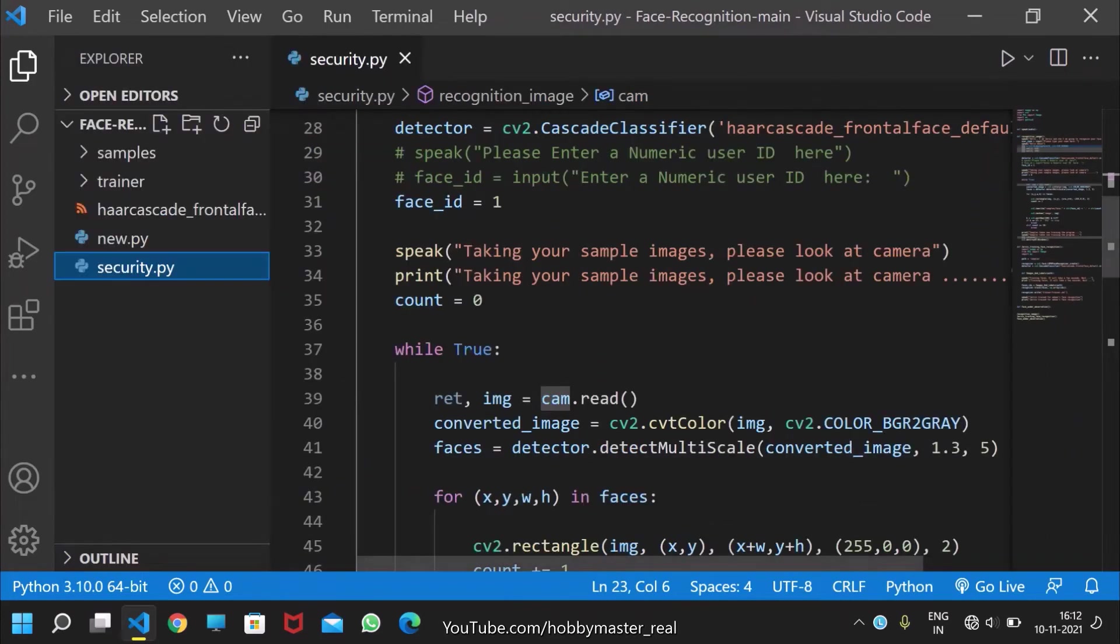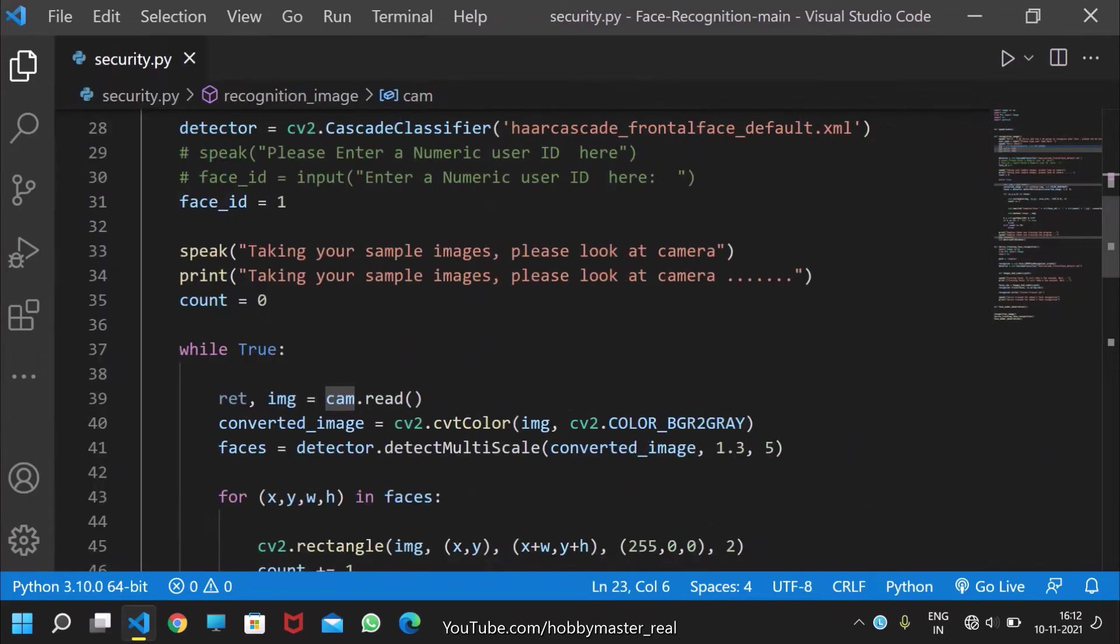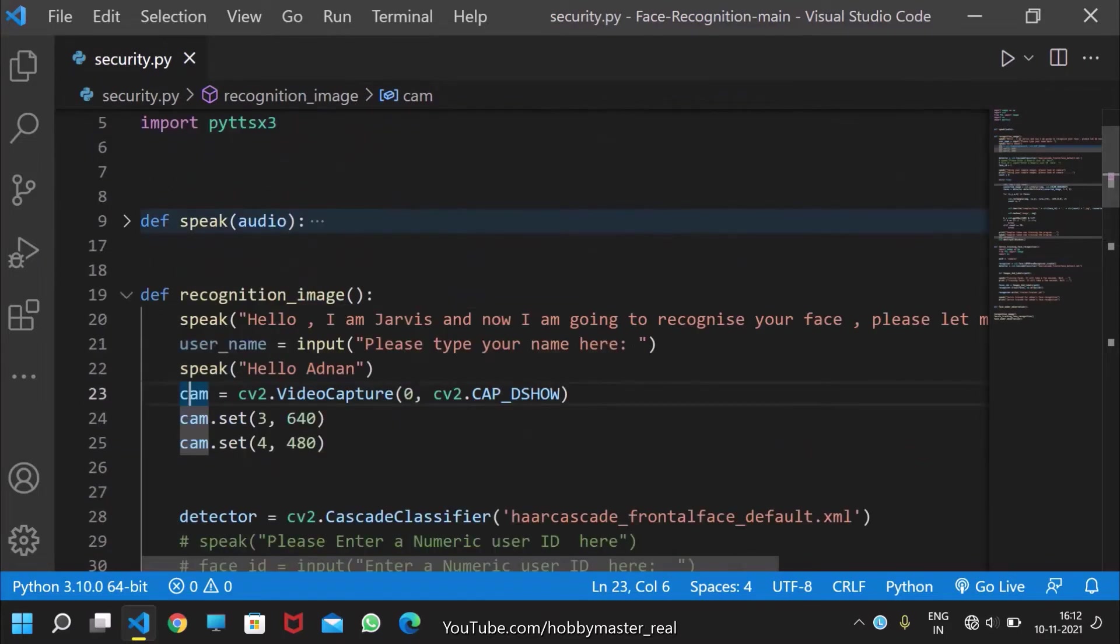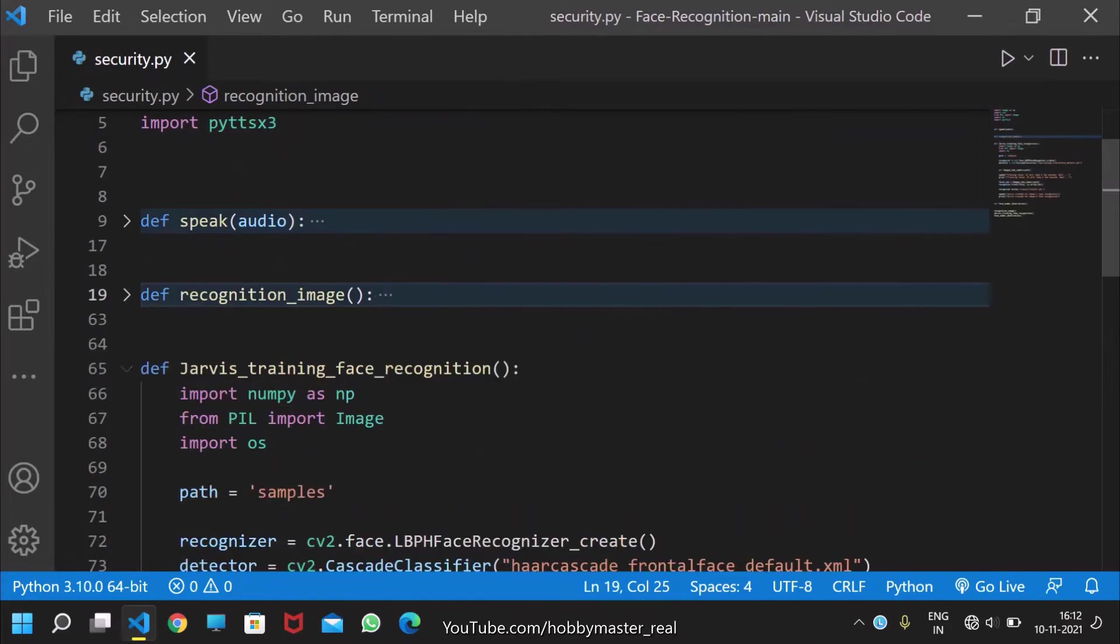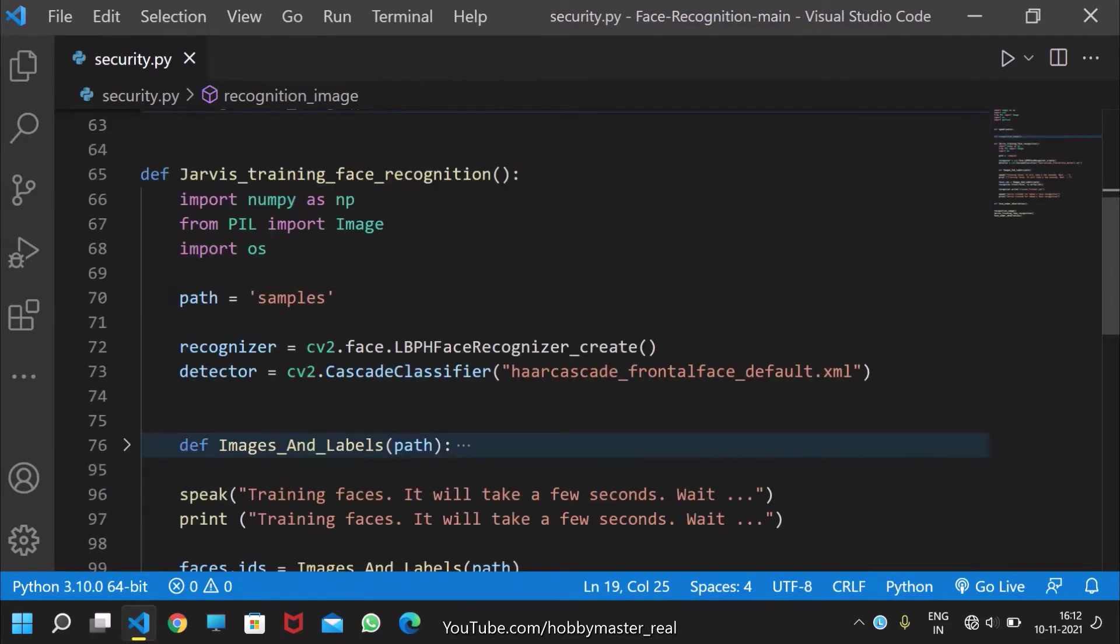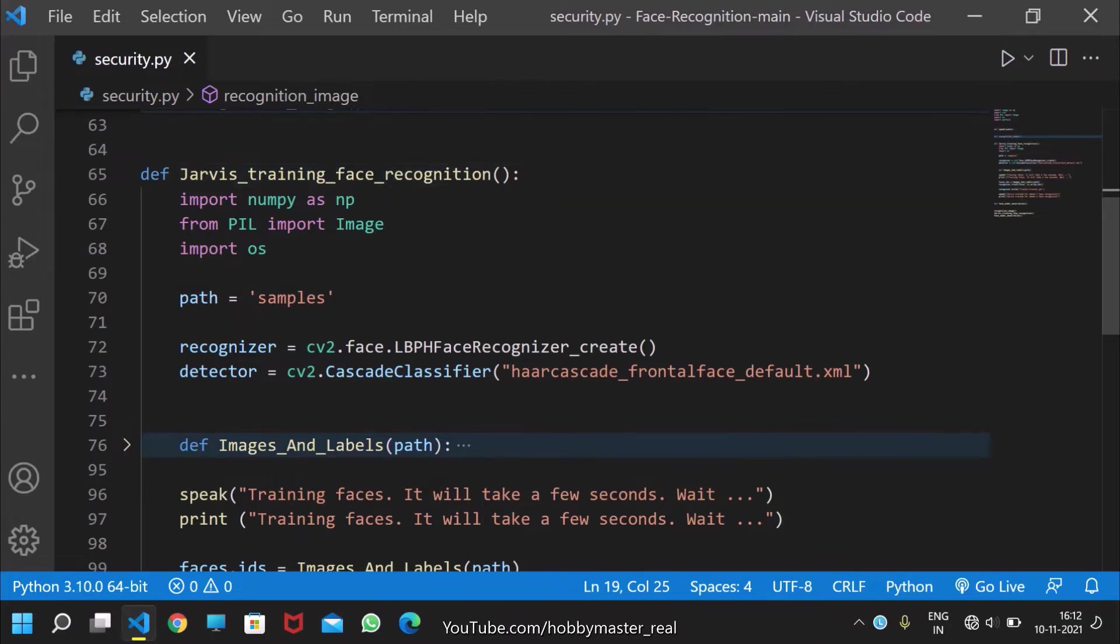You can take it from there, and all the data which is recognized from the image is now trained through this training face recognition function.